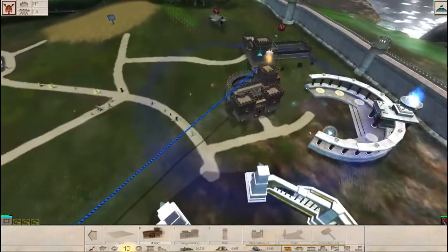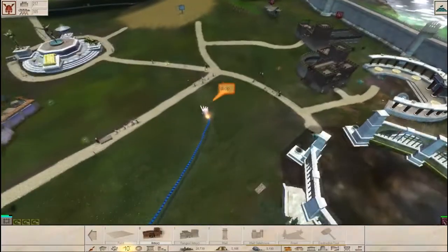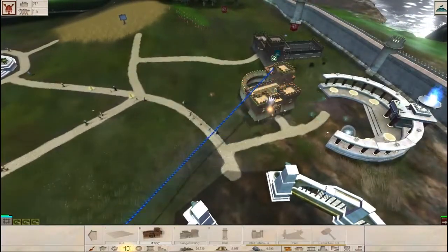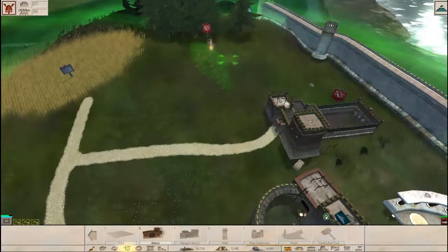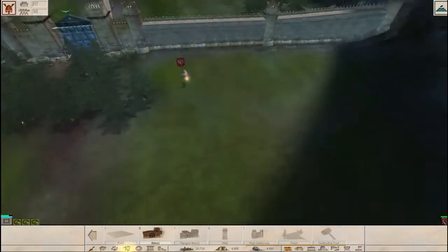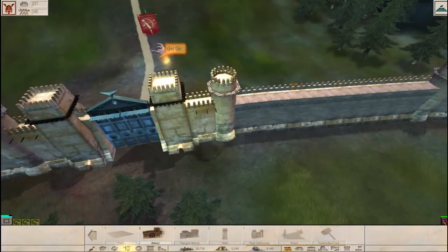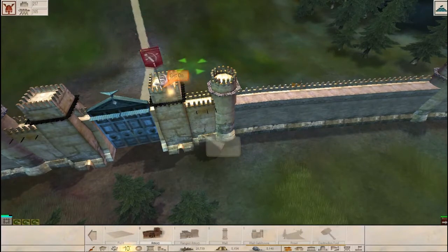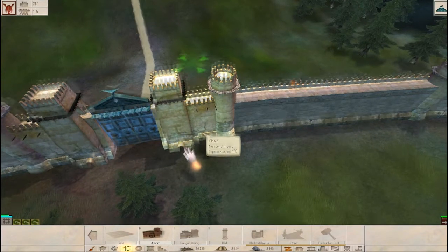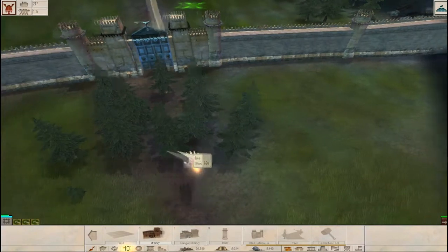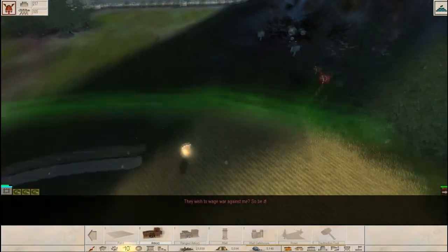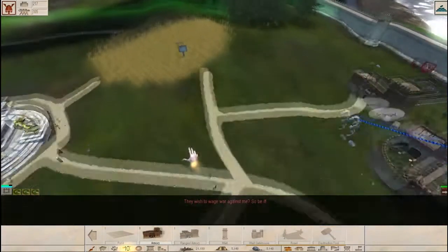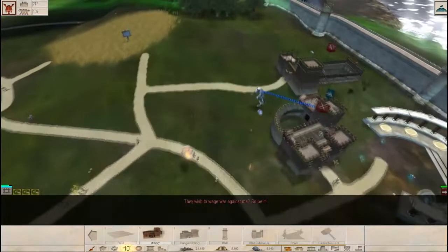Aha! We need to get you on top of this. We've got archers going to our doorway. They wish to wage war against me? So be it!